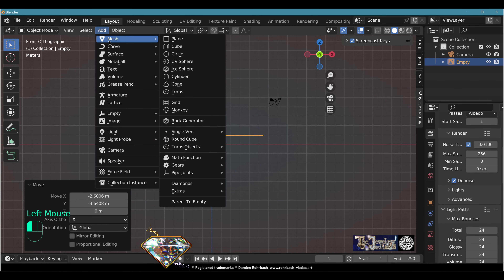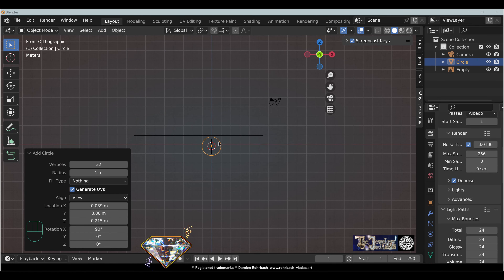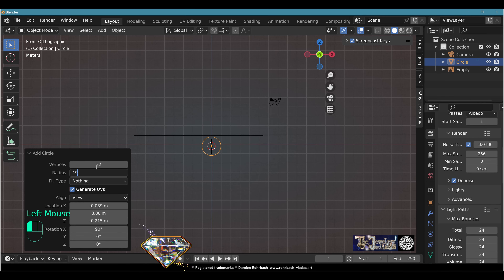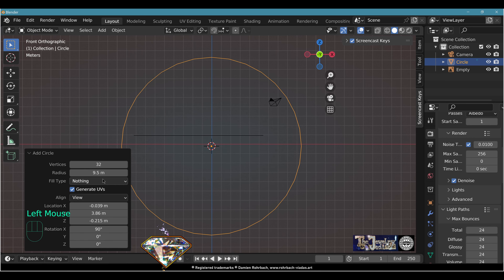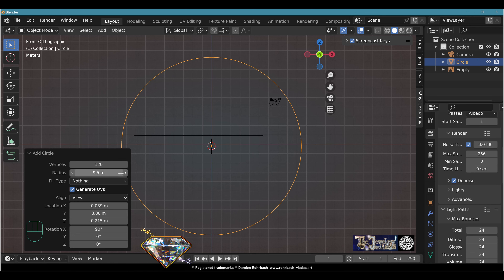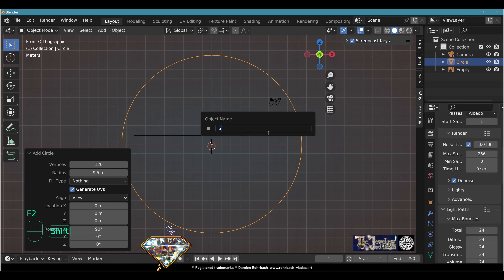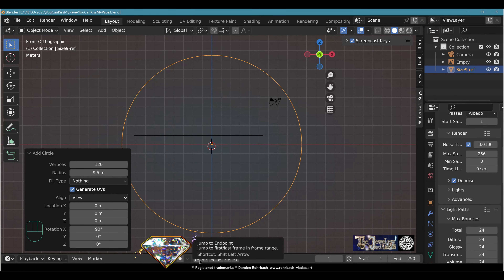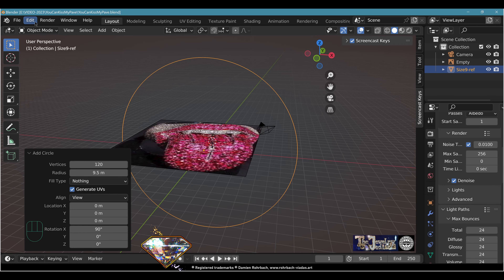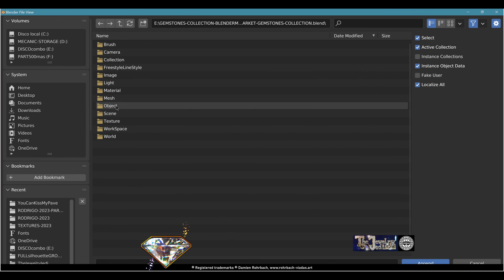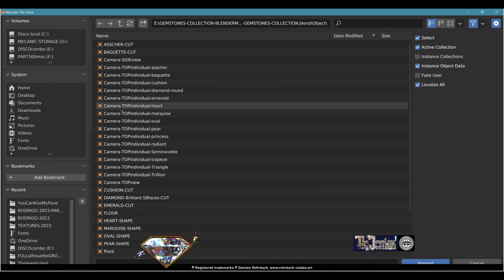First, let's create the ring. Add a mesh circle. For size 9 American, that's 19 divided by 2. Let's put 120 vertices for this mesh circle, location 0,0,0, centered right here. This is the size 9 reference. Save and be happy.